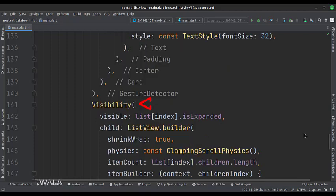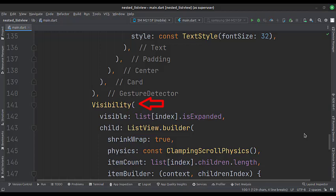Below the gestureDetector, we have our second child of the column widget. It is a visibility widget. The visible attribute is set to the expanded boolean variable of the parent list view.